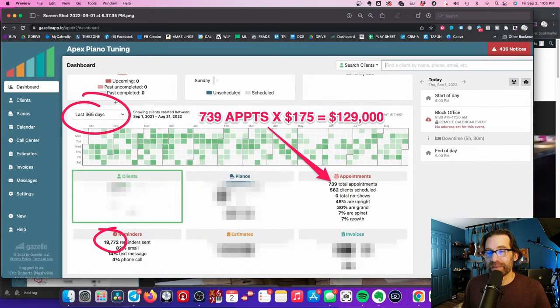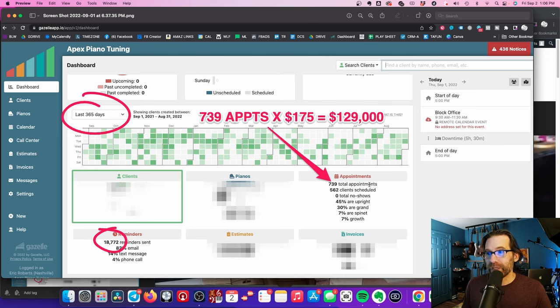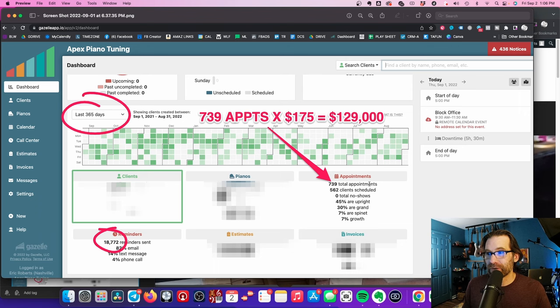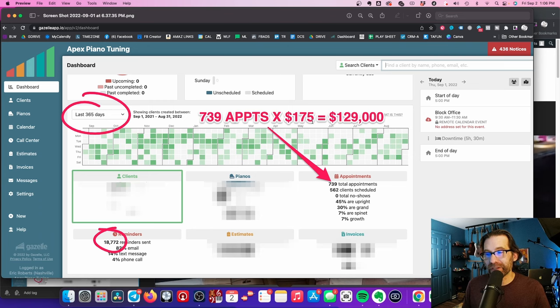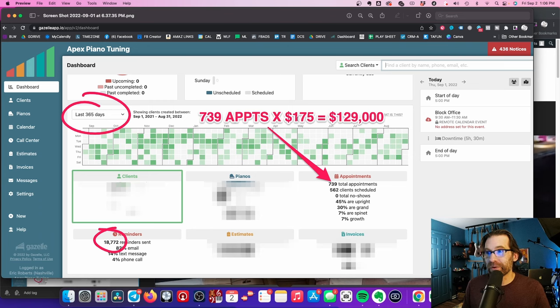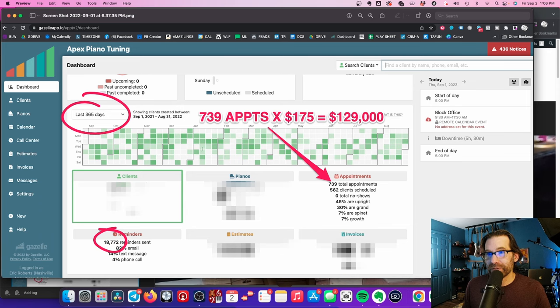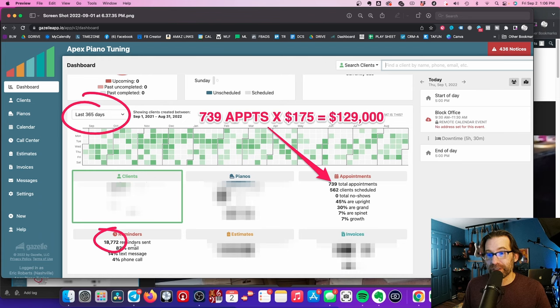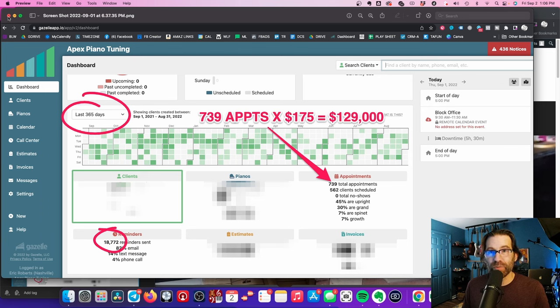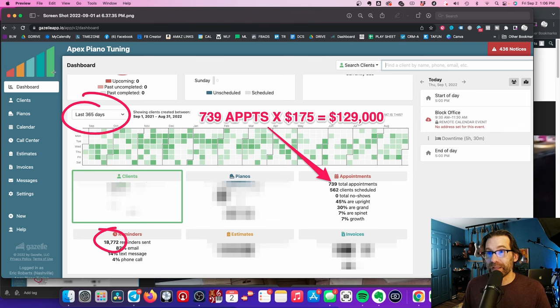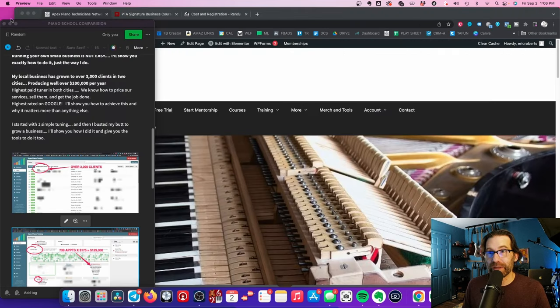And then if you want to look at the money part of this, we last year, this is just a Gazelle report here last year, it looks like we did 739 total appointments. And if you just times that by $175 each, that's average because some of our appointments are more than that, a lot more. And some of them are like 150 is I think our lowest appointment. So if you just do that, that's $129,000 in revenue and 739 total appointments. But we also made 18,772 reminders. We made 400 phone calls every week, every two weeks for the last two years to our clients, just reminding them to tune.